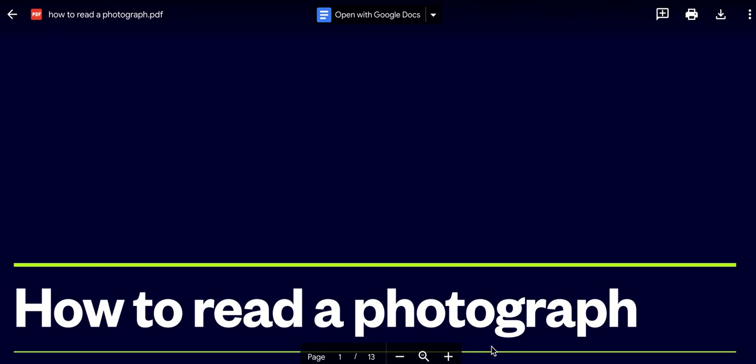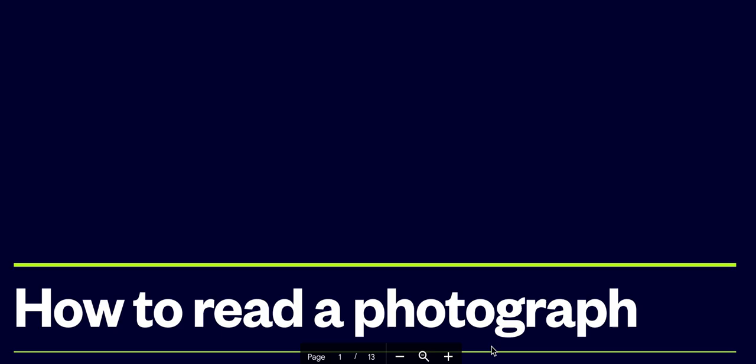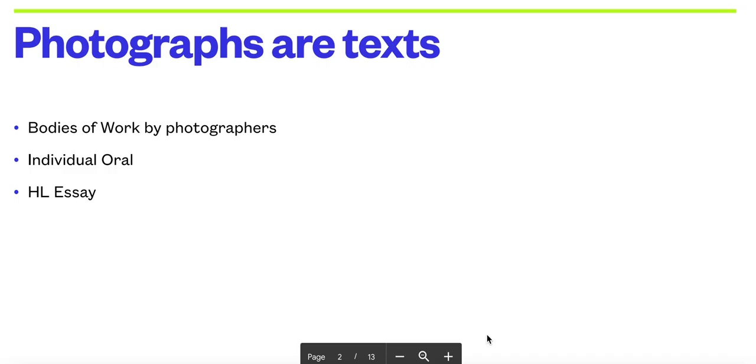This is a quick video on photography. Photography is a very interesting field. You'll certainly look at photography and photos because they are texts, and when you look at them you'll be looking at them in language and literature as bodies of work.